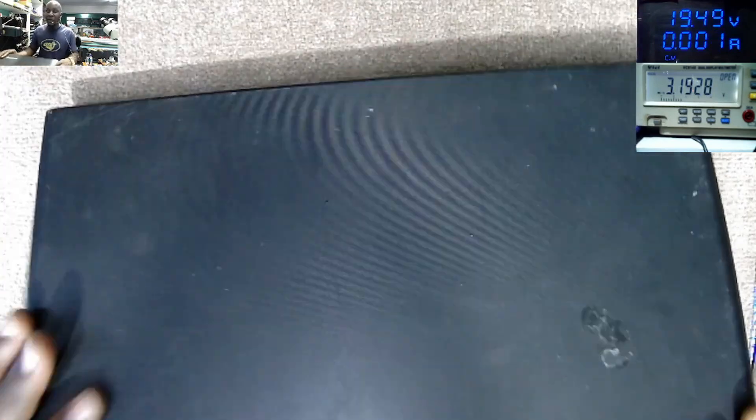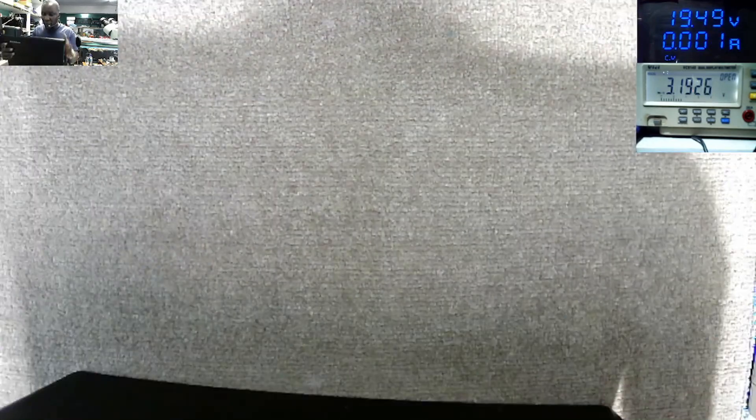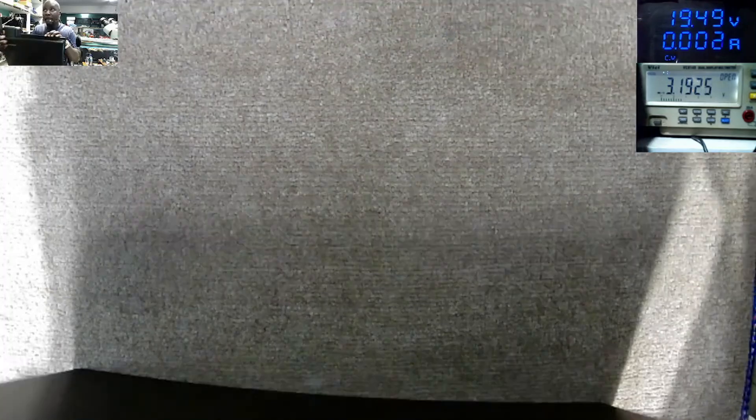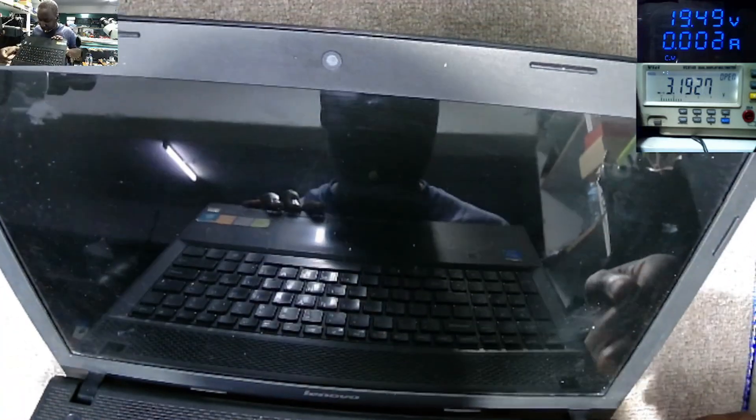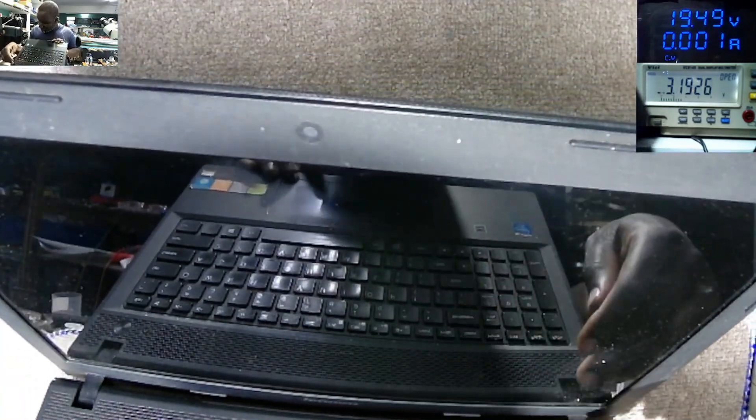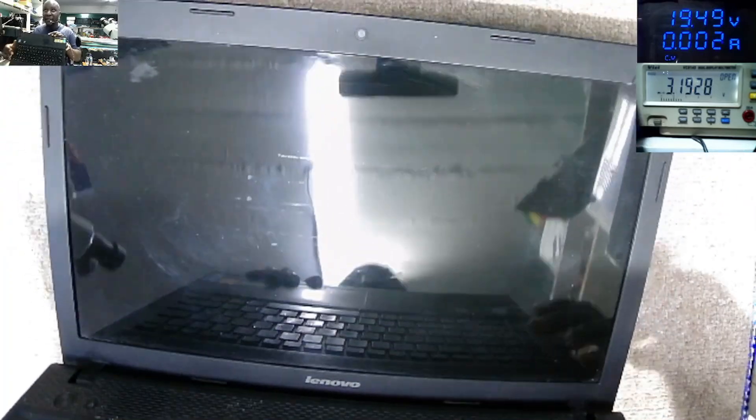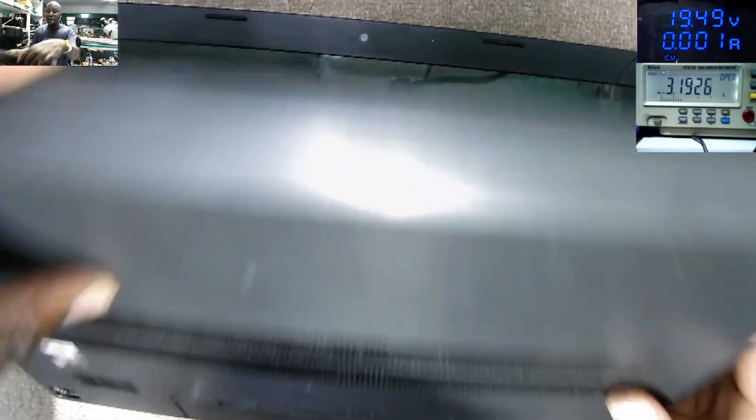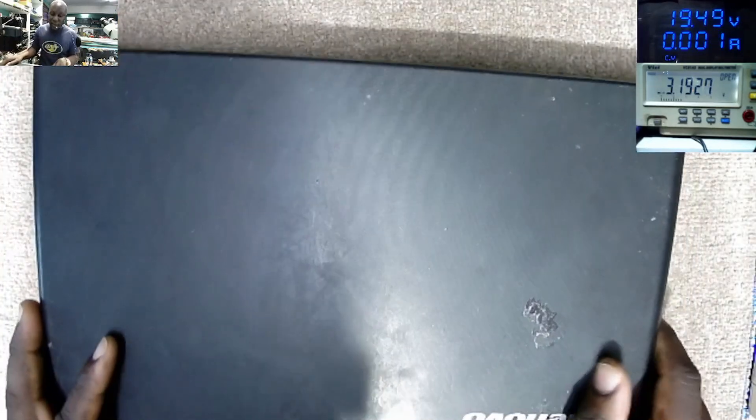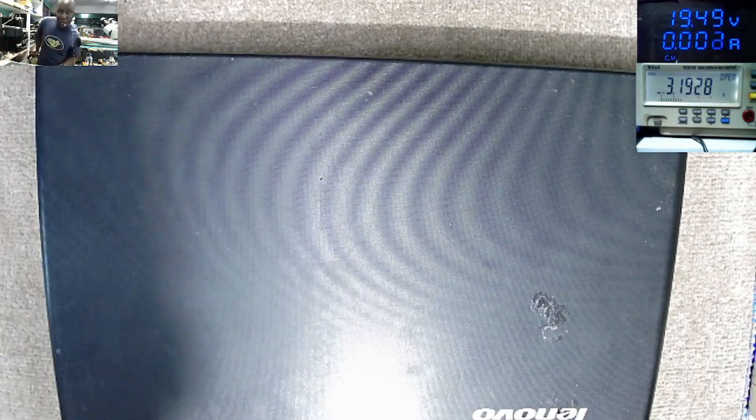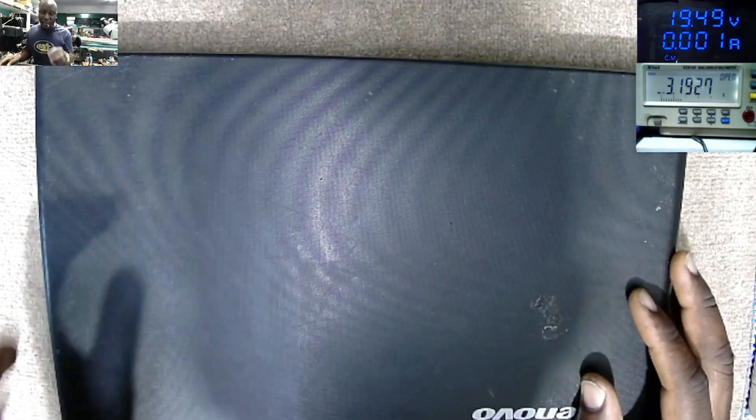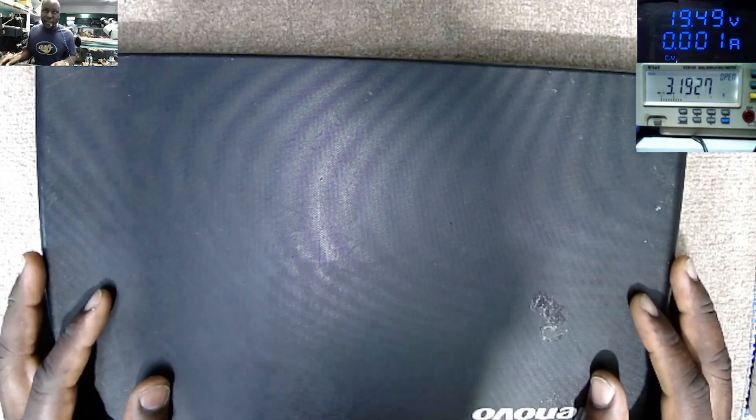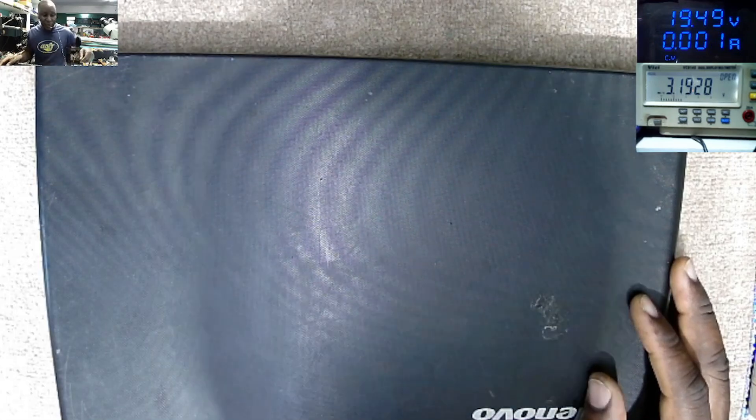And the story with this laptop is very sad. This is Lenovo G500. The laptop, according to the owner's explanation, the laptop was coming on with picture but no light. Some kind of backlight issue. And he sent it to another computer repair shop.